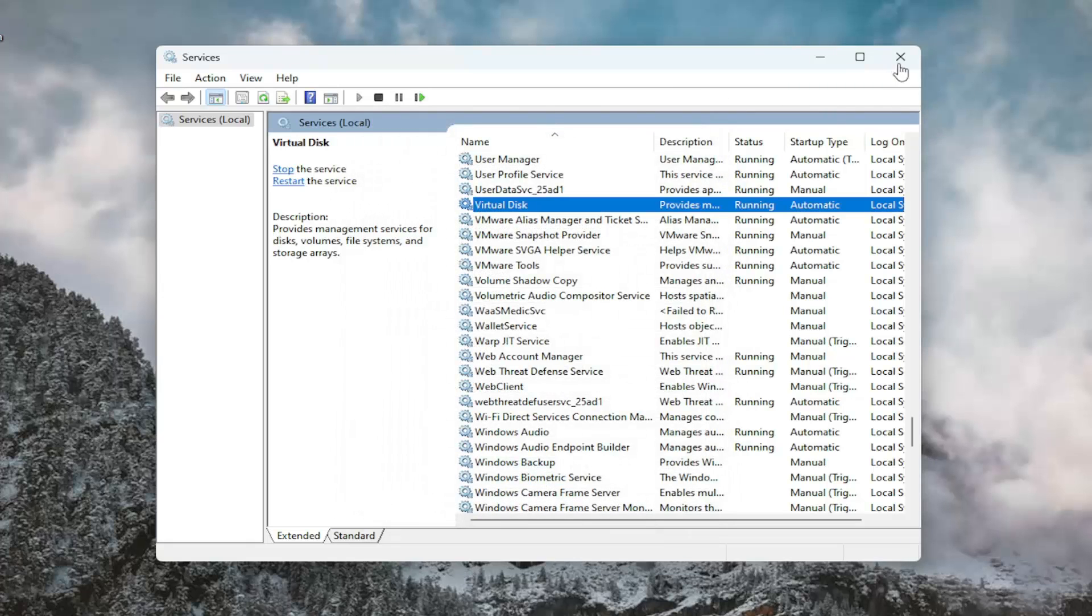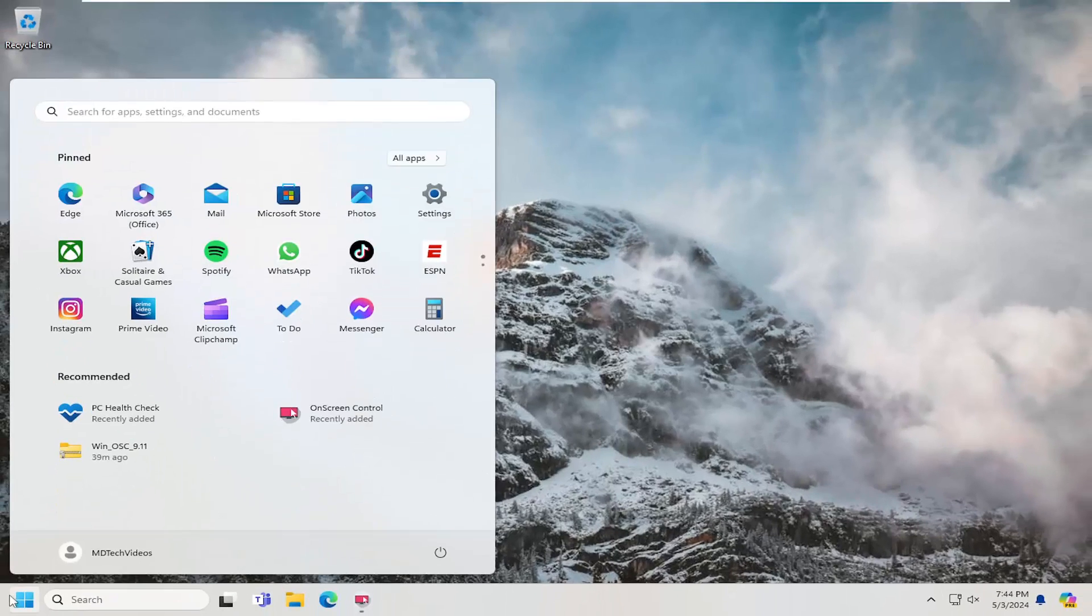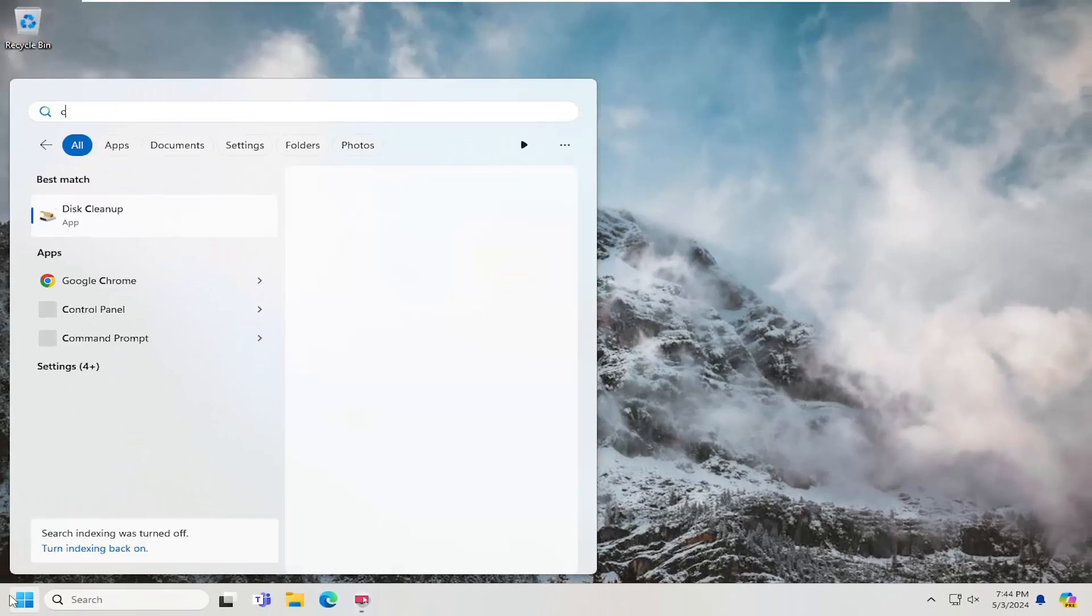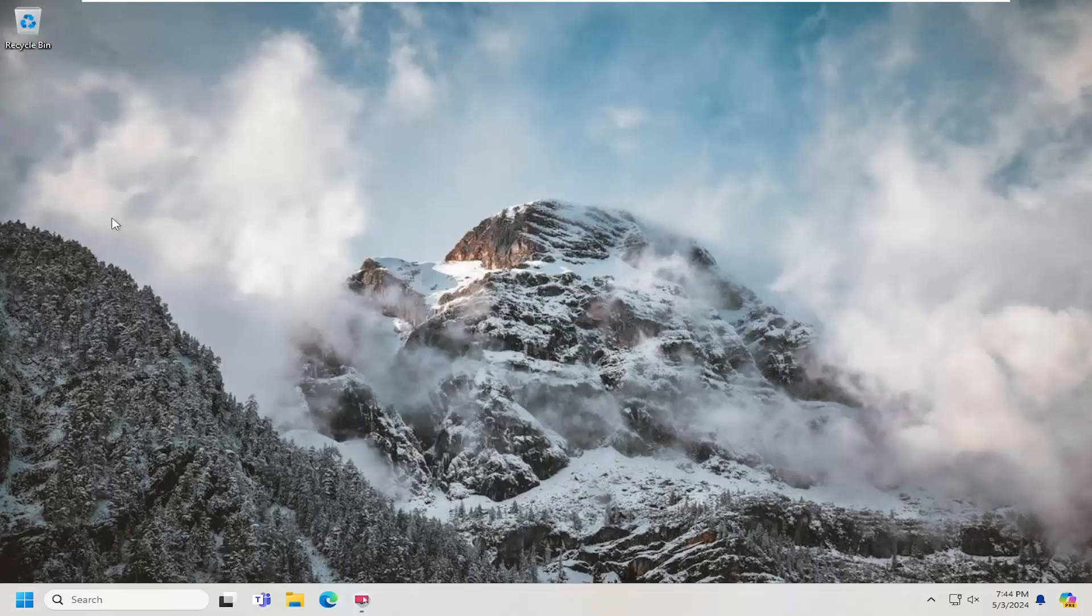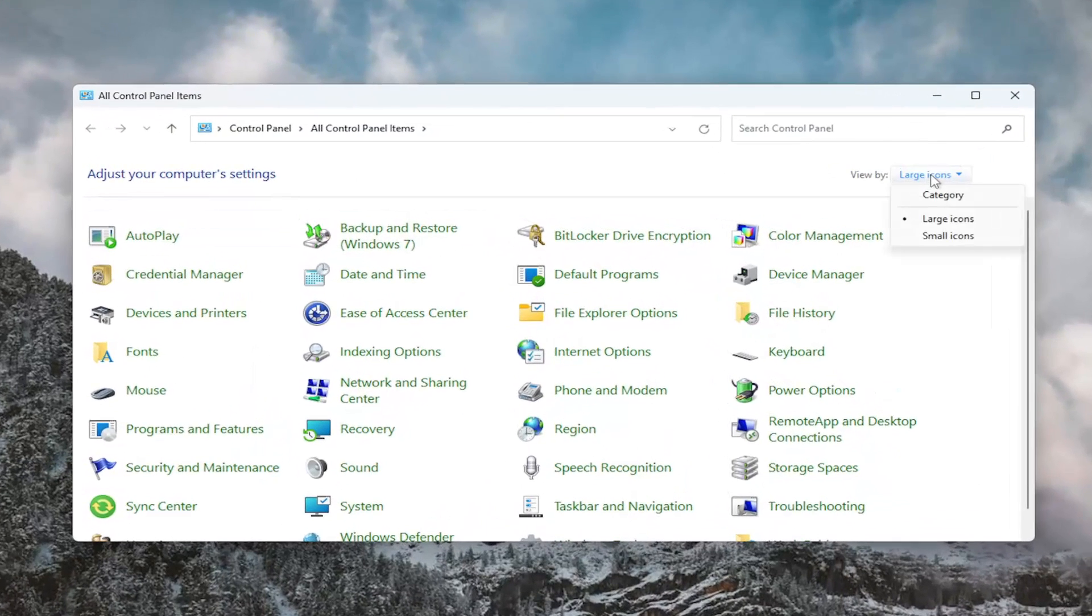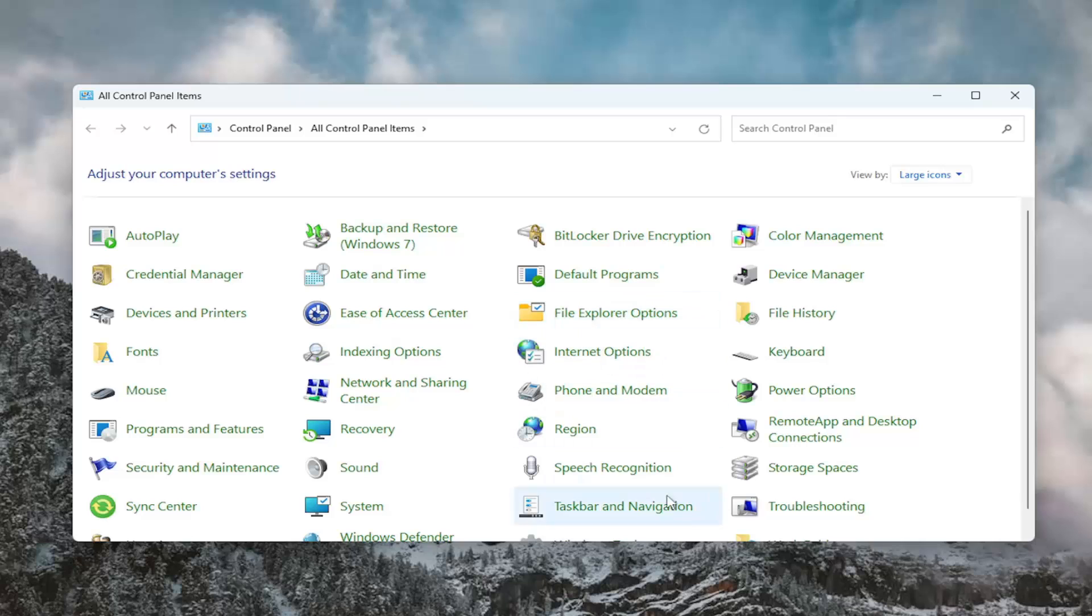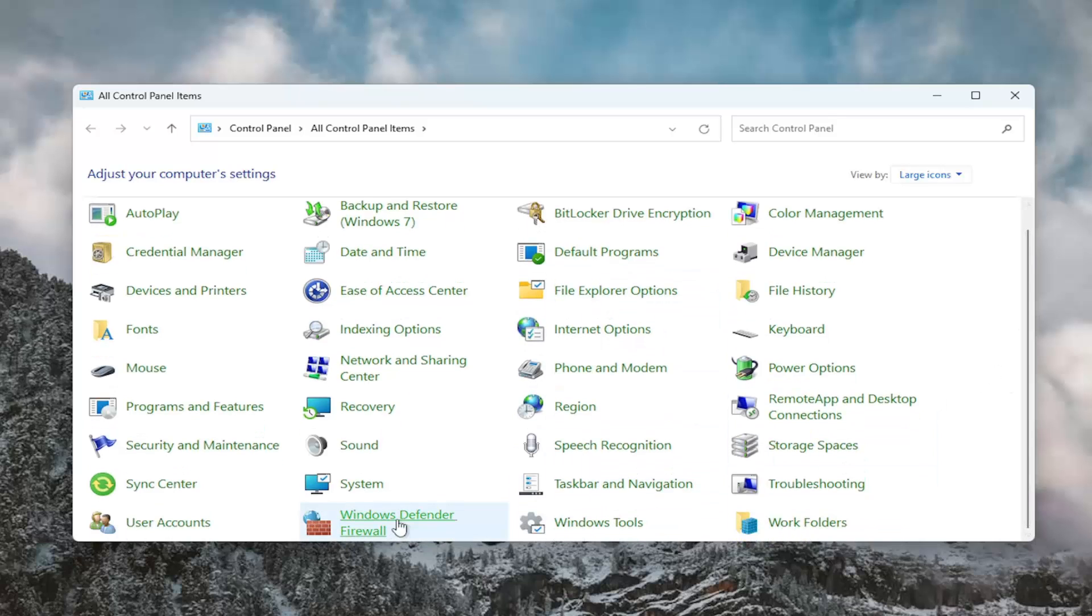And then once you're done with that, close out of here. Open up the search menu and type in control panel. Best results should come back with control panel. Go ahead and open that up. Set your view by up in the top right to large icons. And you want to scroll down and select Windows Defender Firewall.